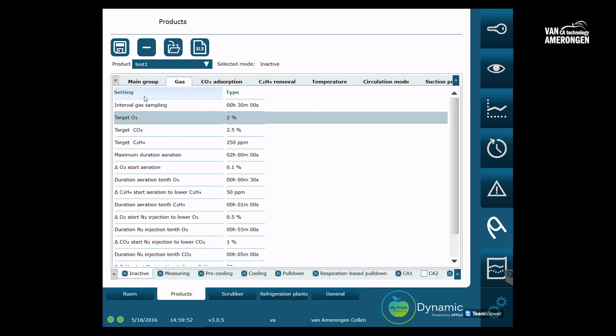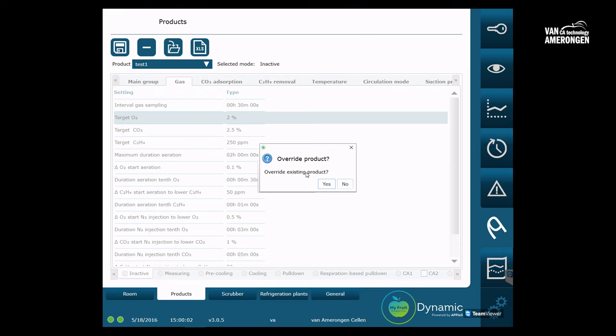Because the product has changed, you will receive a notification with the question if you want to overwrite the current product. If you choose yes, the system will tell you that the product is saved successfully and you can click OK.